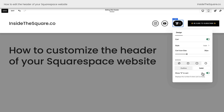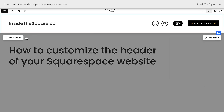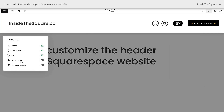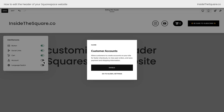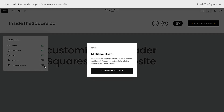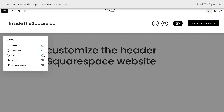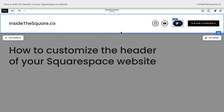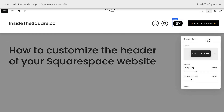One last option for your cart is whether or not you want it to say zero when there's nothing in the cart — you can toggle that option off or leave it on. There are two more elements in this list: account and language switch. If you enable account, you'll need to make sure that you've allowed customer accounts on your Squarespace website. And if you toggle on language switch, you'll need to set up a multi-lingual site under your language settings. Now let's take a look at the other new option for our website header: edit the design.